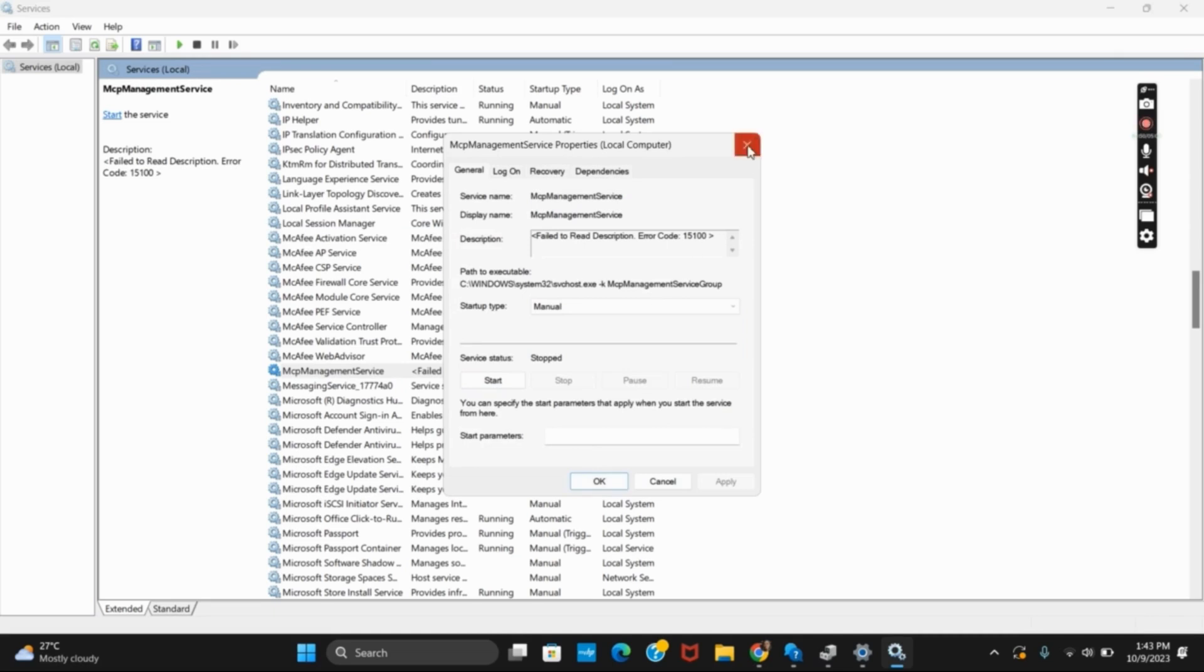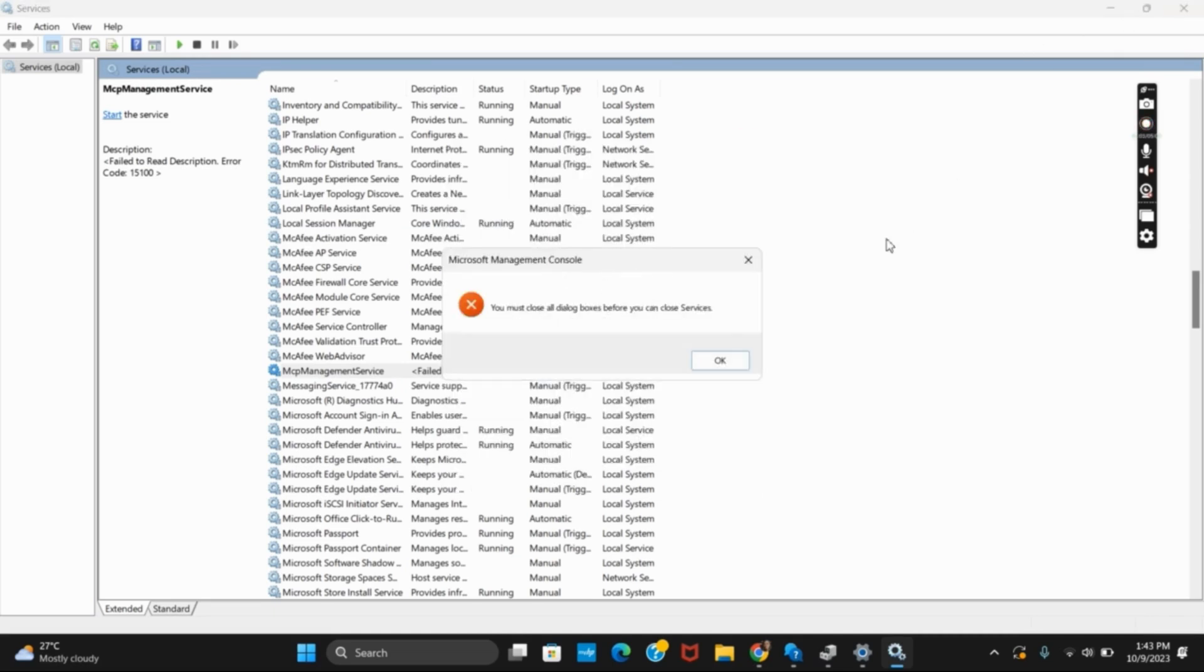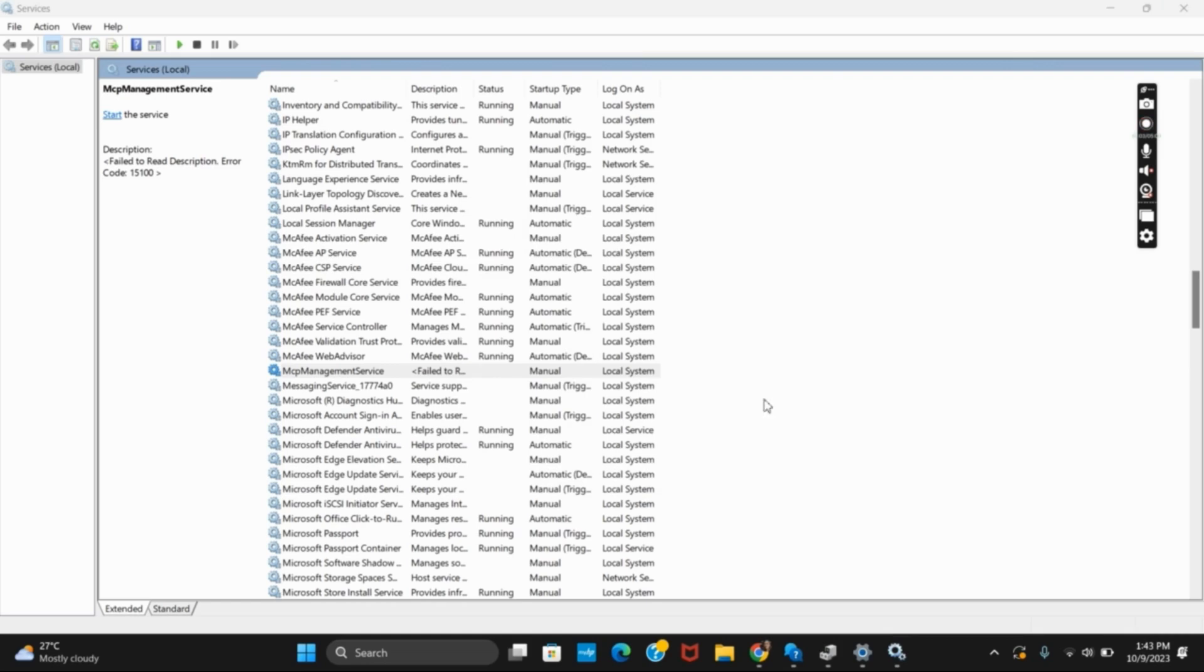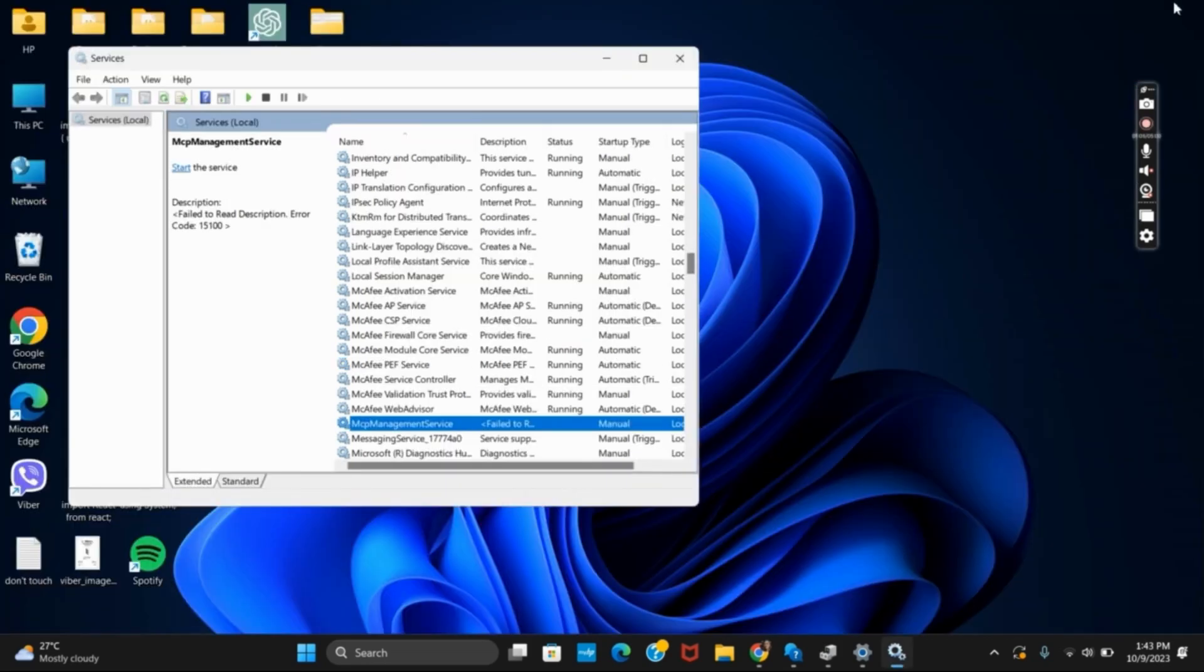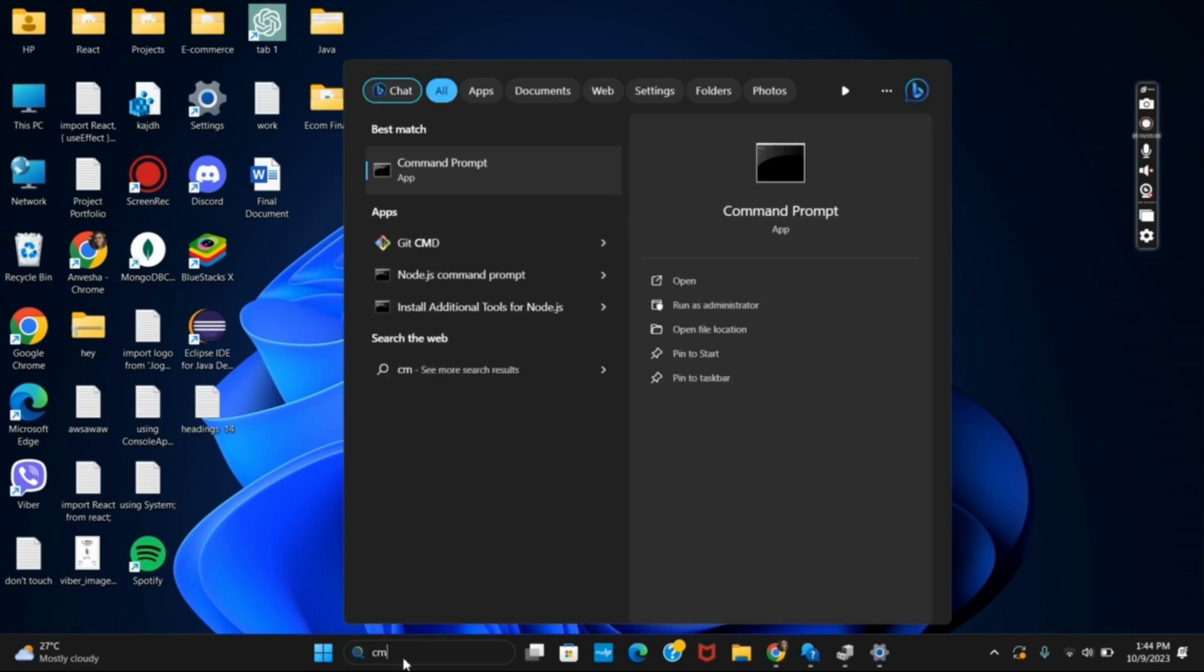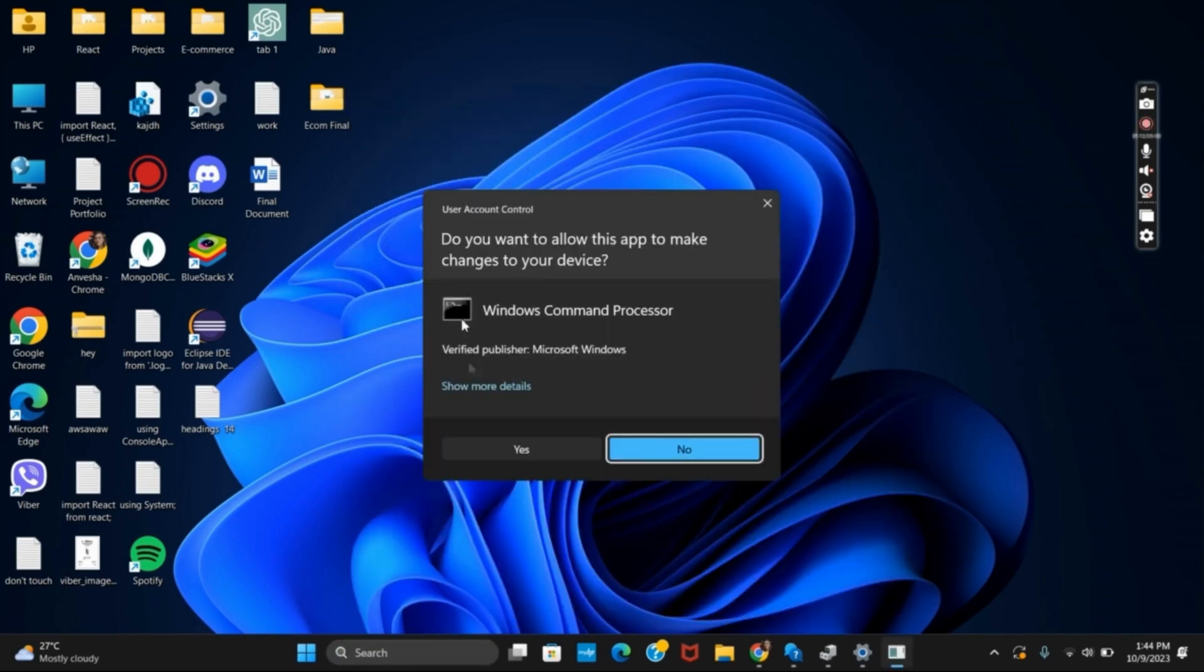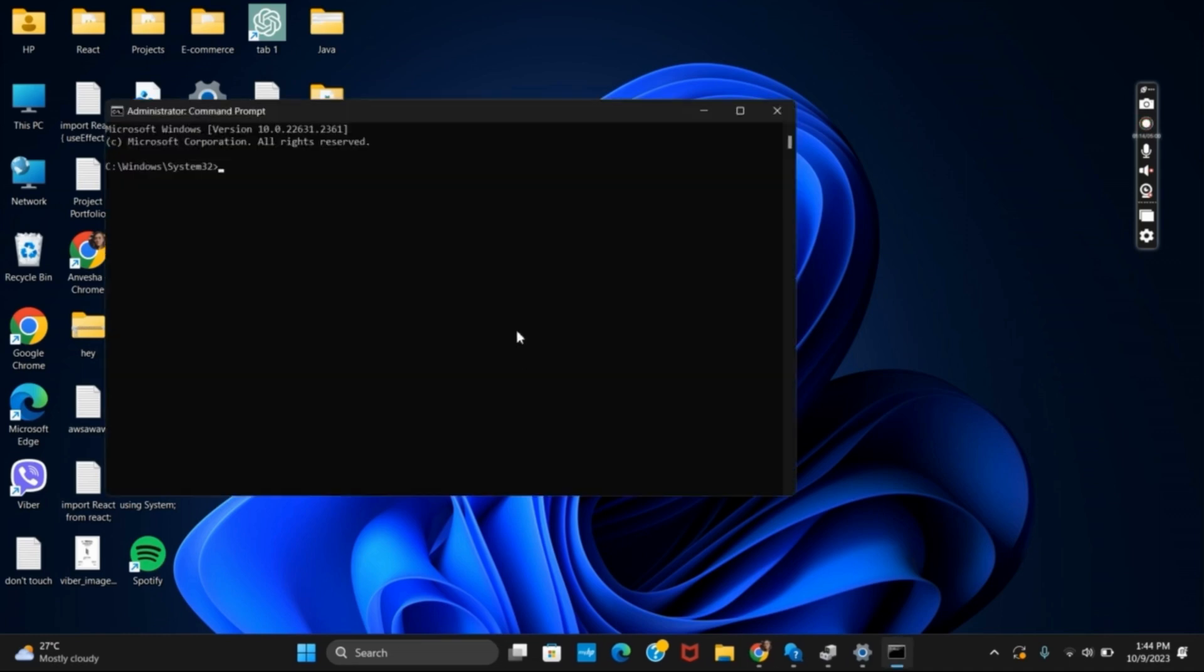Similarly, the other method you can apply for solving this issue is a command in command prompt. Go to your desktop, type in the search bar CMD. Make sure to run it as administrator and click yes.